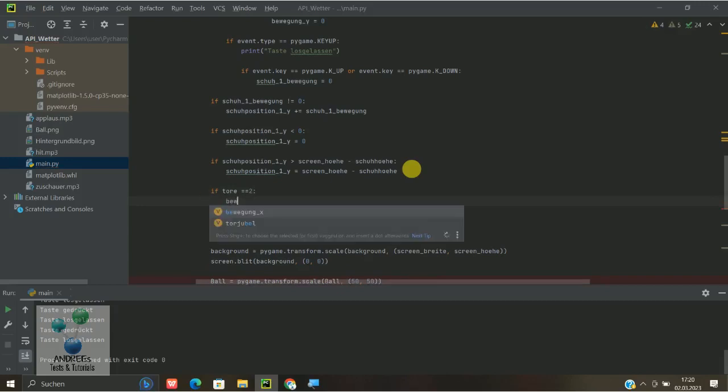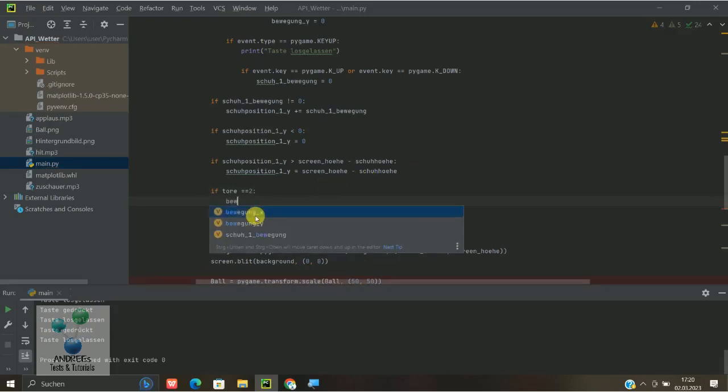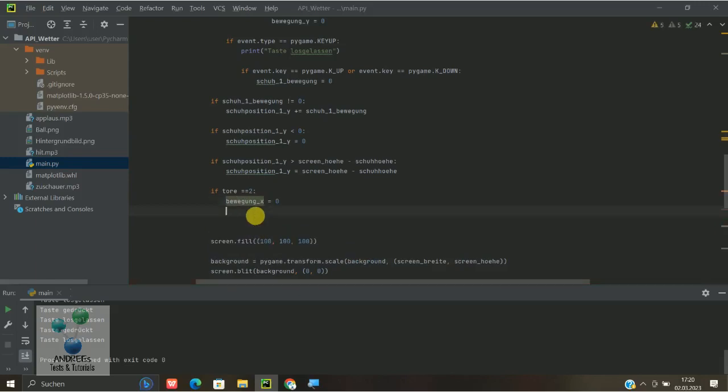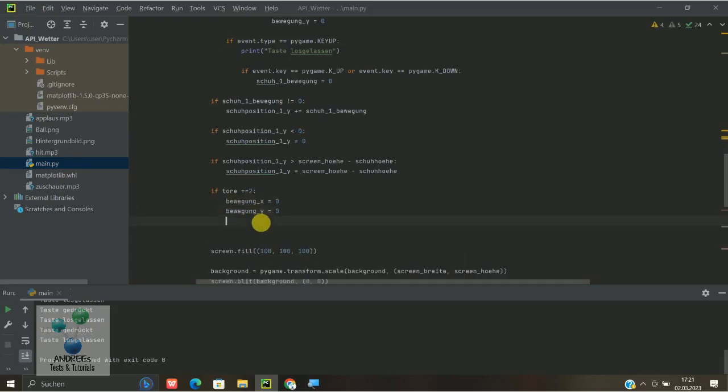Das heißt Bewegung X, also des Balls, ist gleich 0. Und die Bewegung Y soll natürlich auch 0 sein. Und dann würde ich noch sagen, dass wir die Ballposition noch festsetzen.